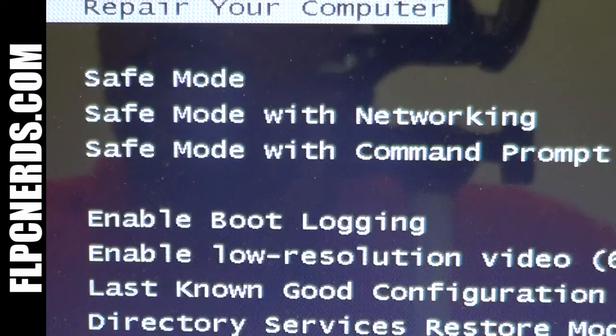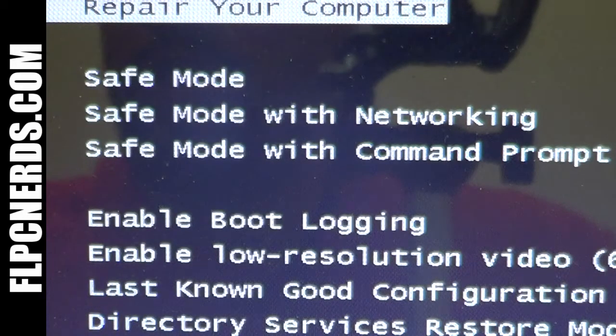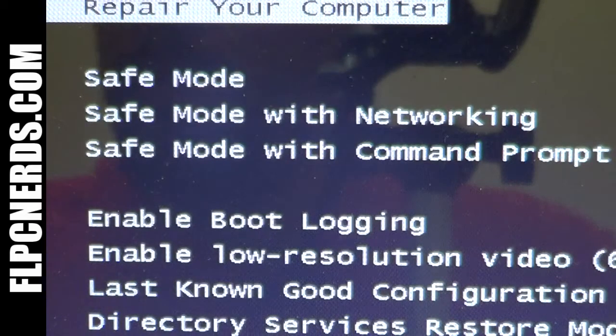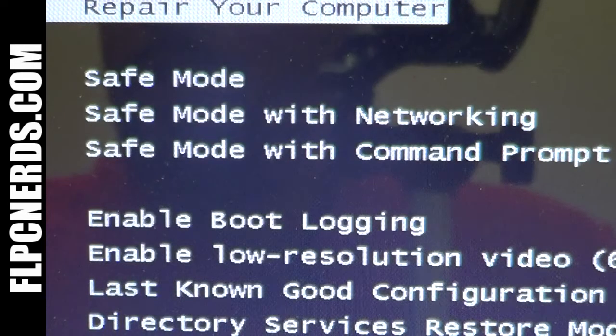Safe mode with command prompt is the same as safe mode except that CMD or the command prompt starts instead of the Windows Explorer.